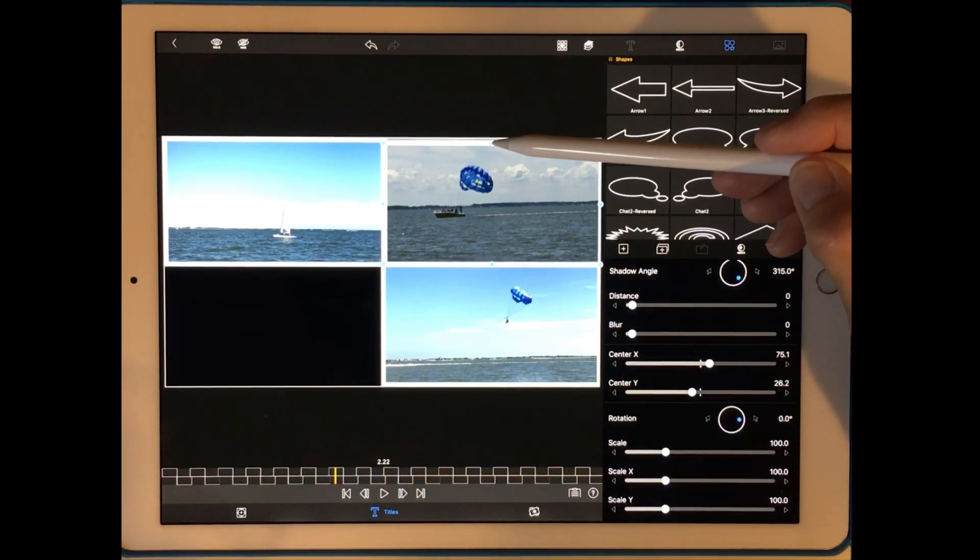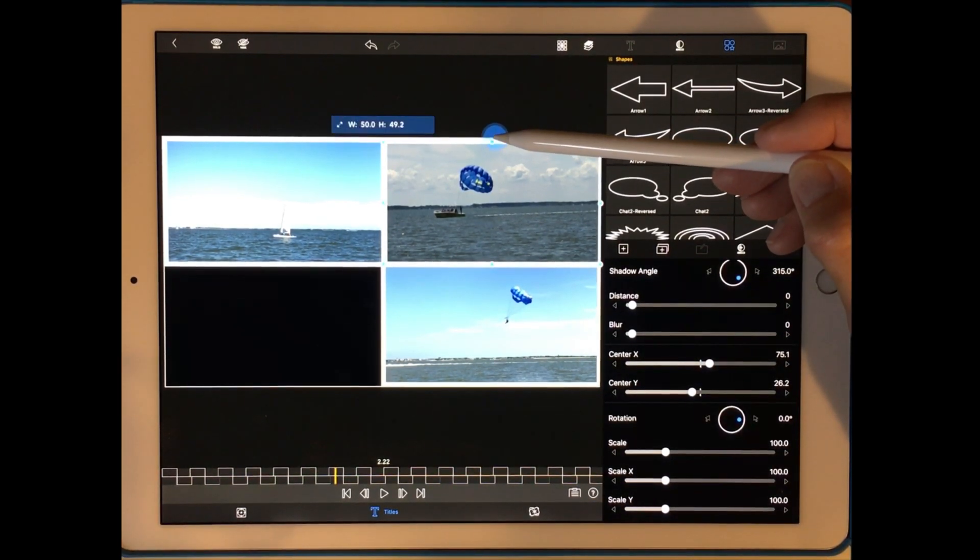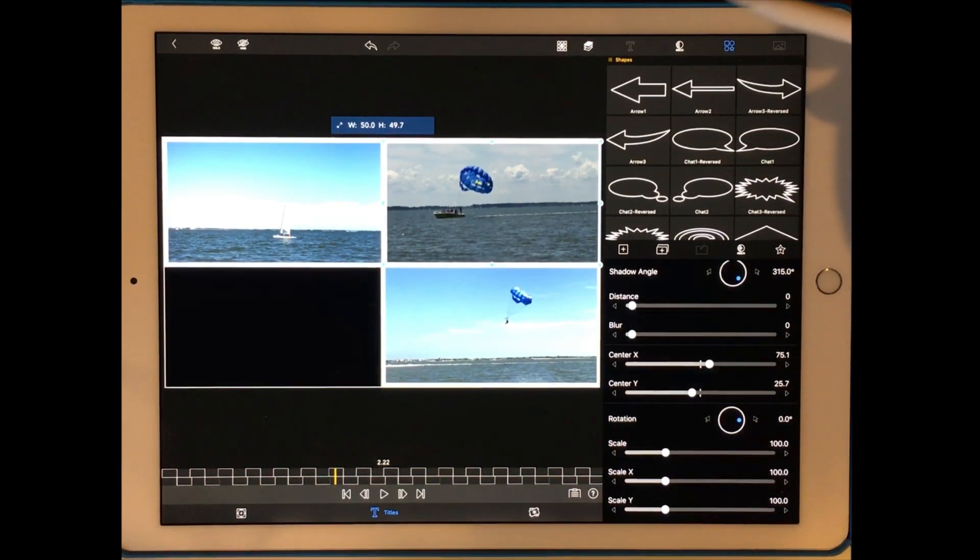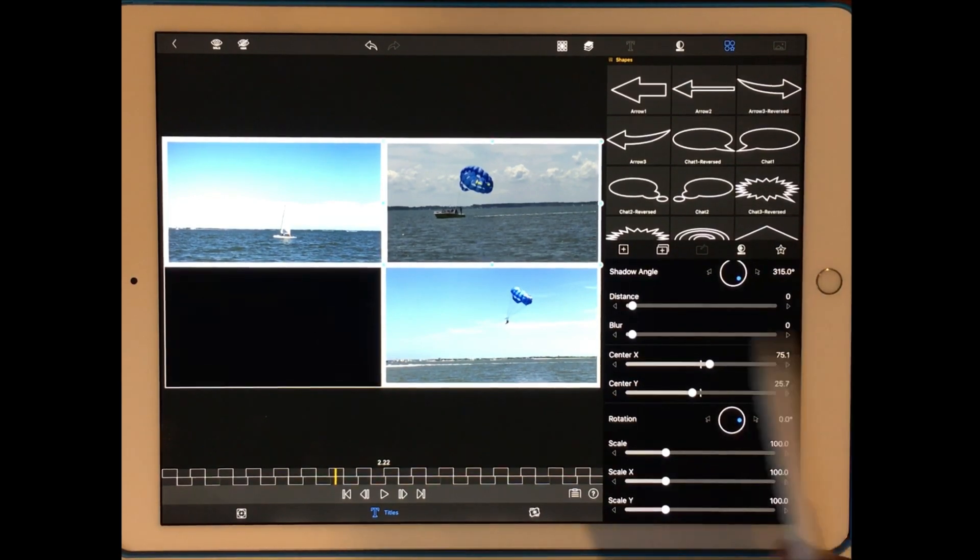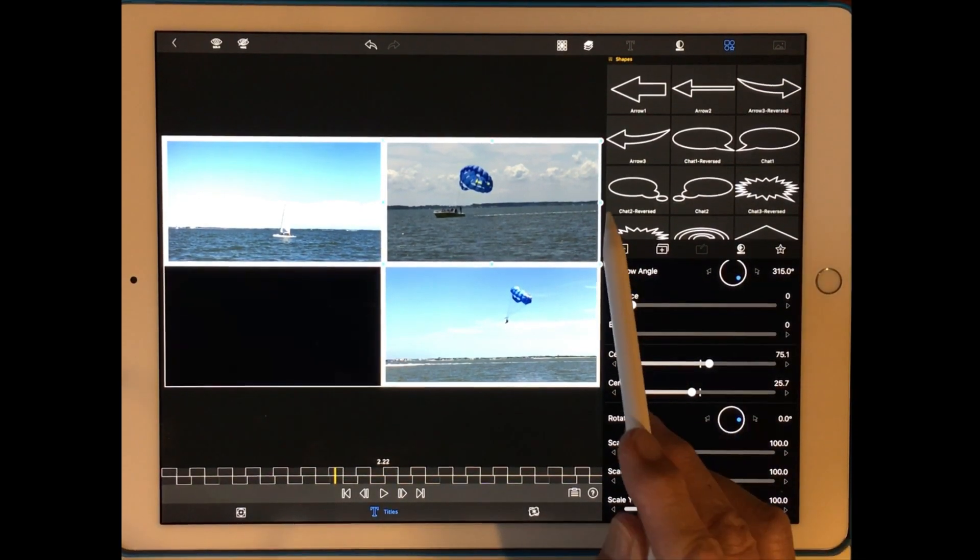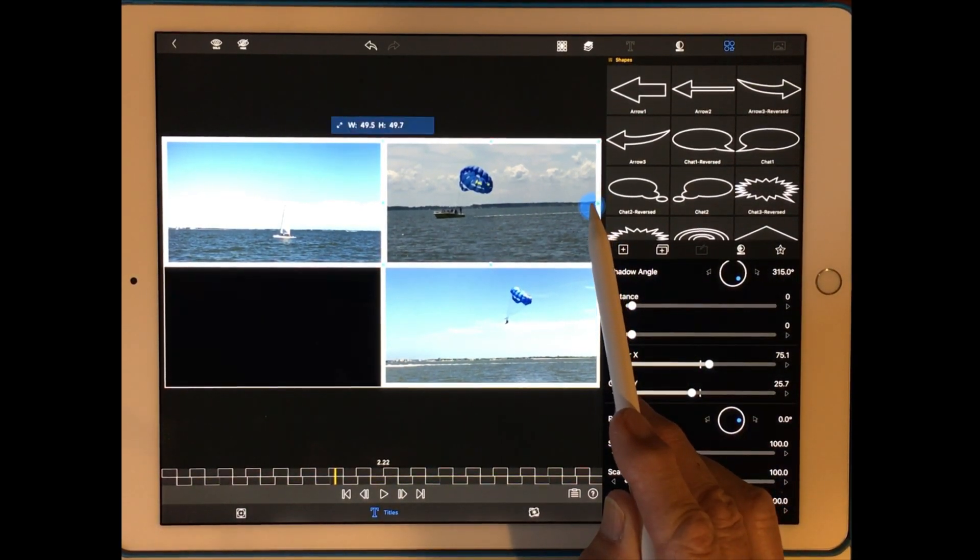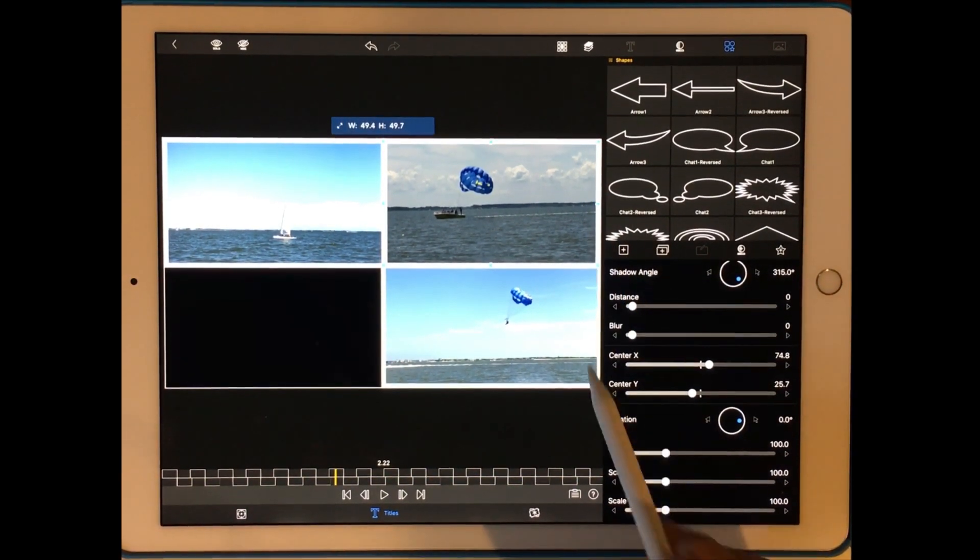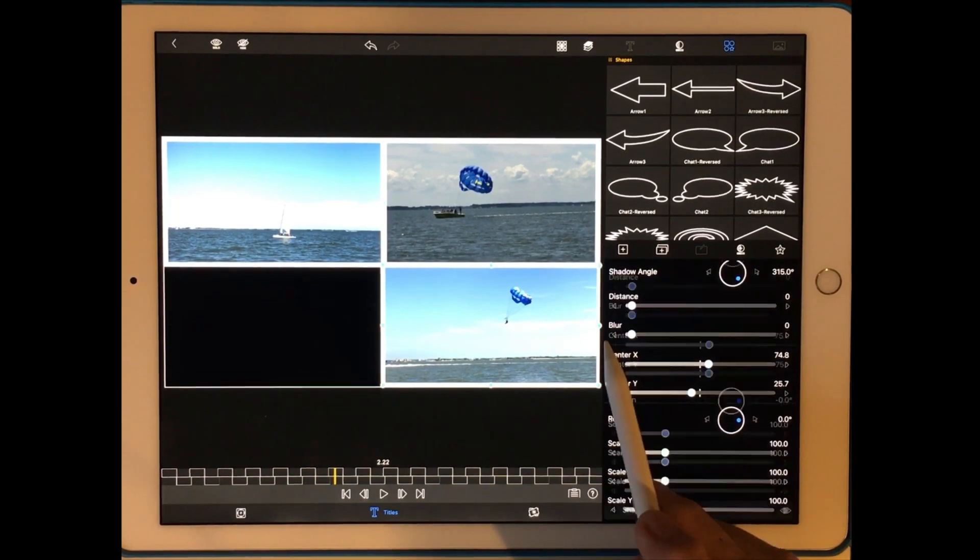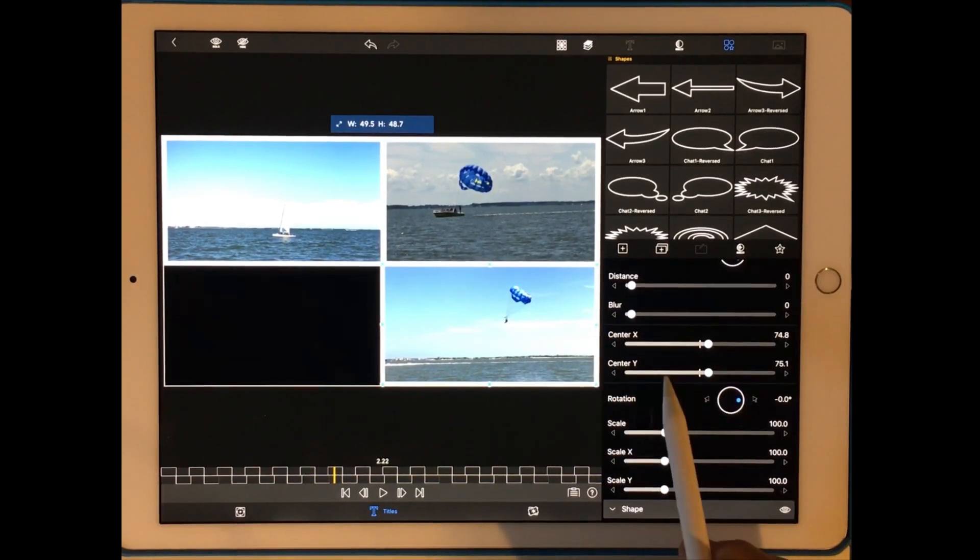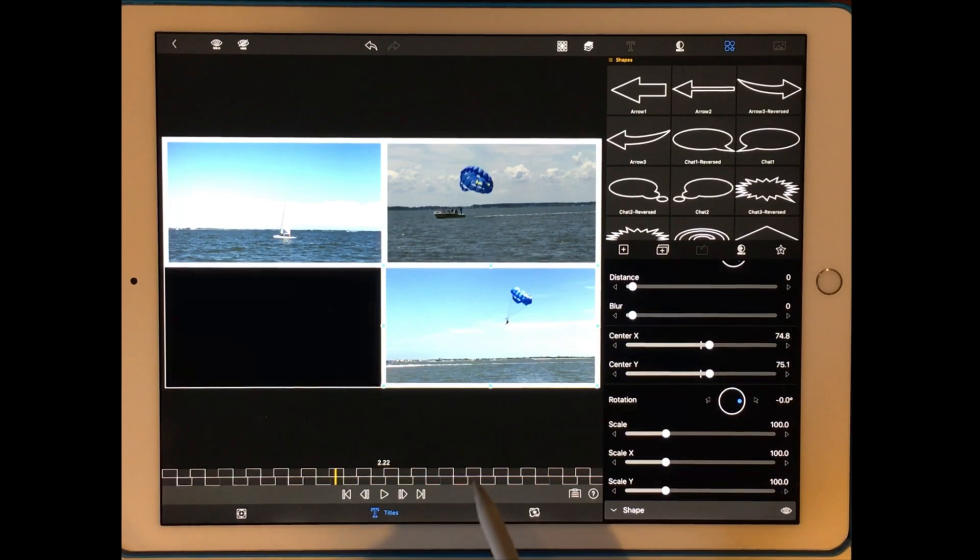And again if it's not as big as you want it, just make it bigger. And I might not like this edge. And I might do the same with this one. That looks a little better.